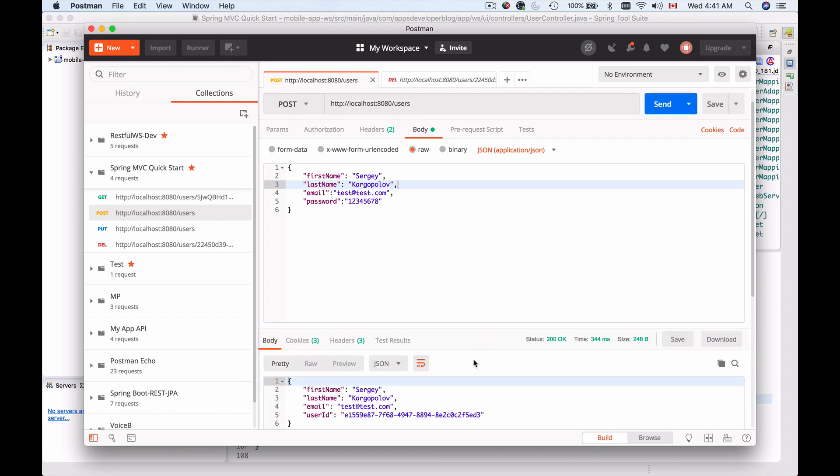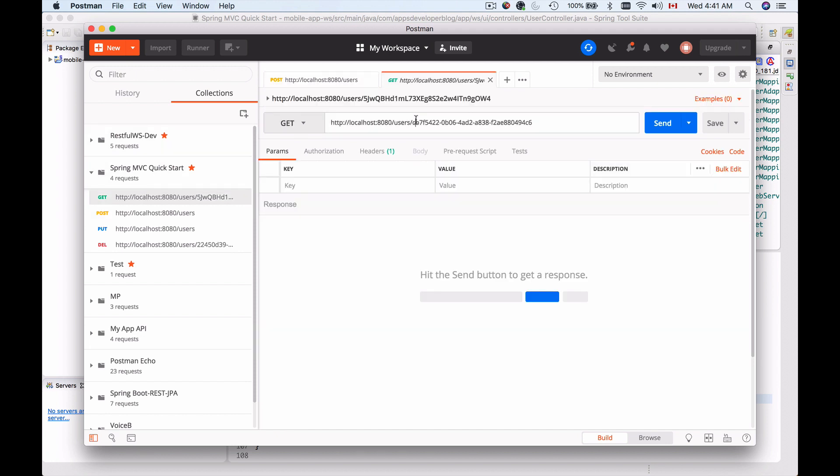It worked. Now I'm going to get the user by the ID I just created. I'm going to use HTTP GET sent to forward slash users with the ID by which I want to retrieve this user record.